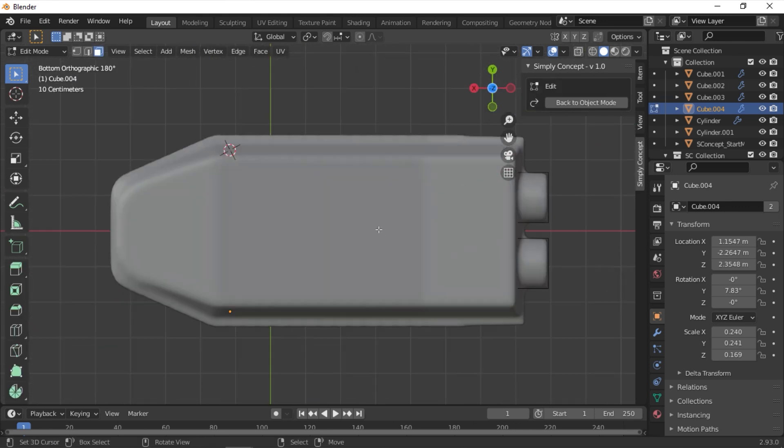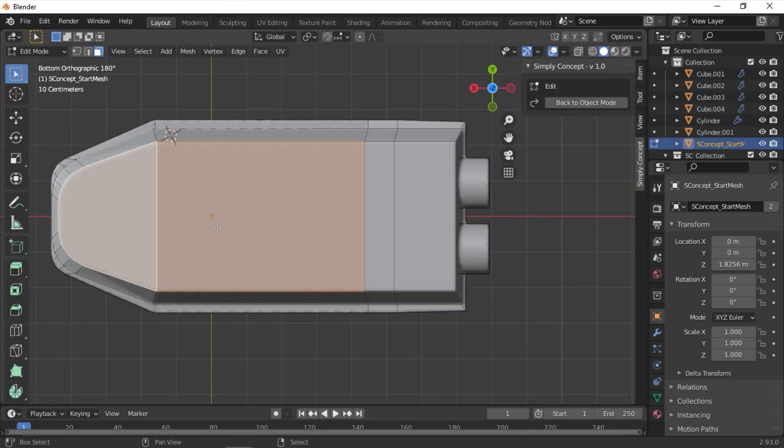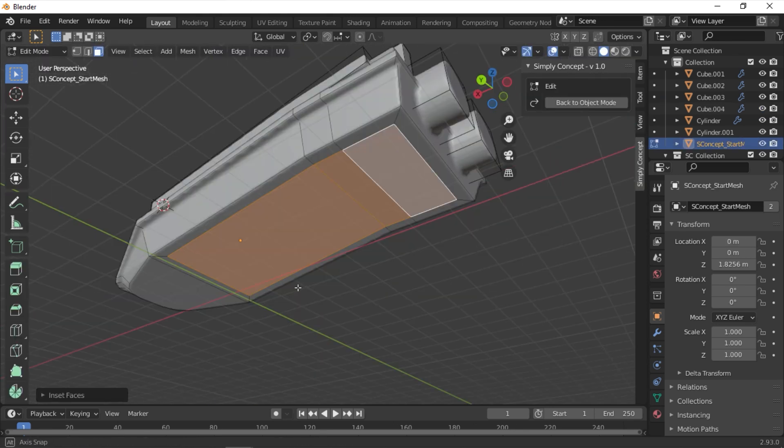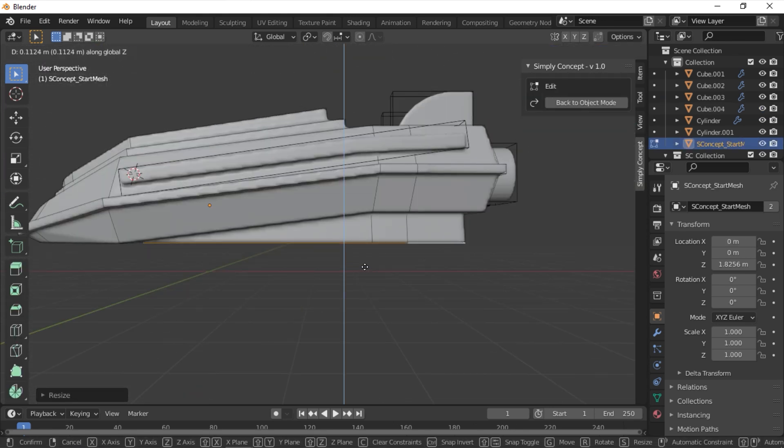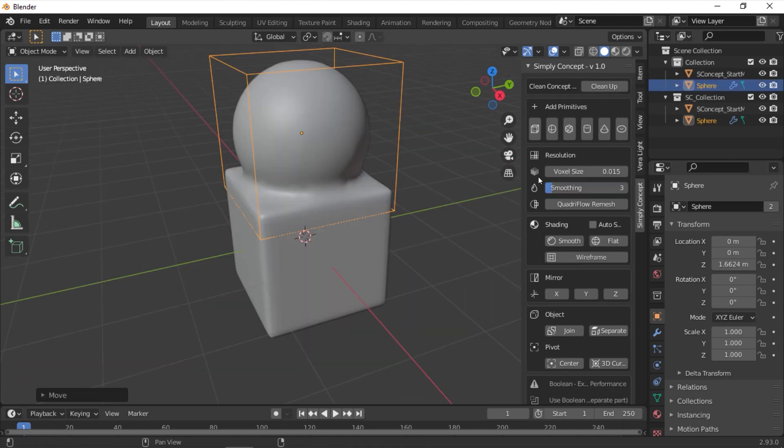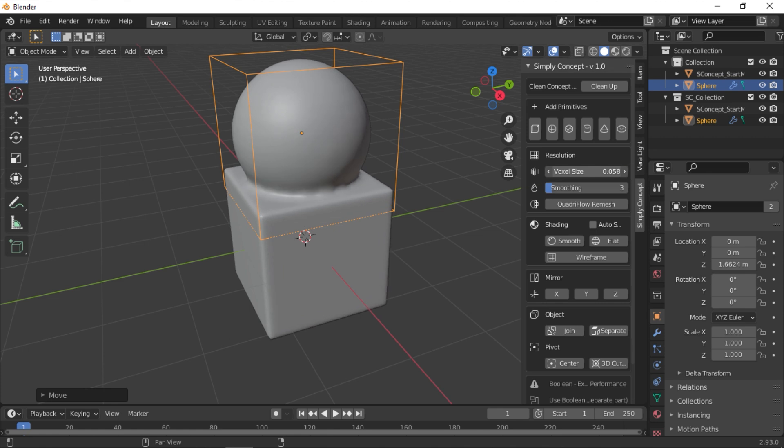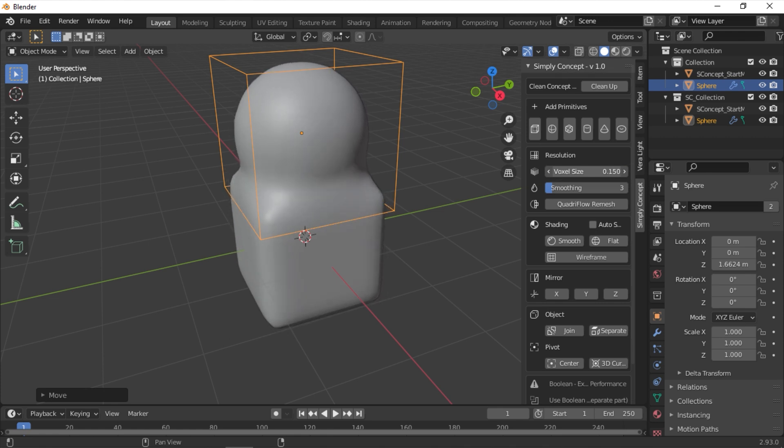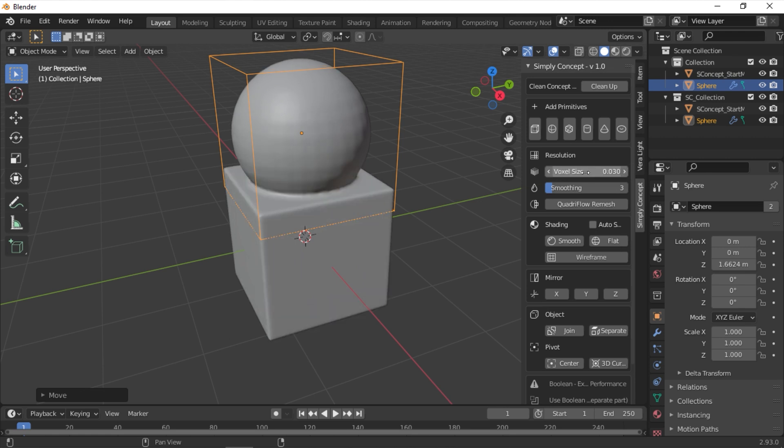Now that we understand what the add-on is all about, let's look at some of the settings it provides. Voxel Size controls the size of your voxel, and it is better to keep the value above 0.03. Anything less than that, and you will see some dips in performance, because your voxels are gonna be way too small.